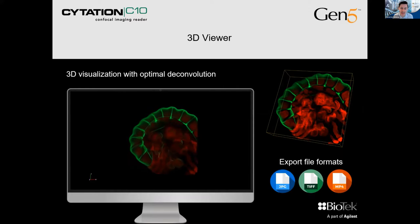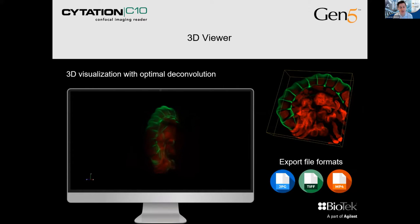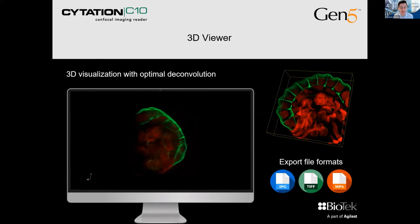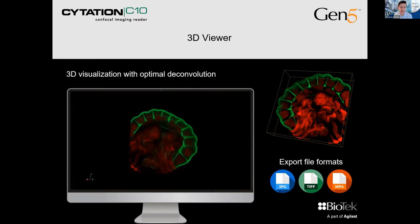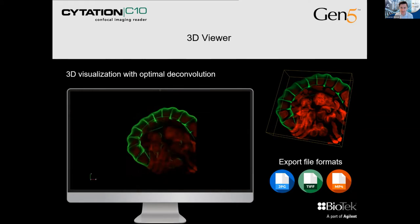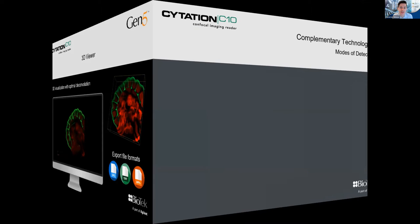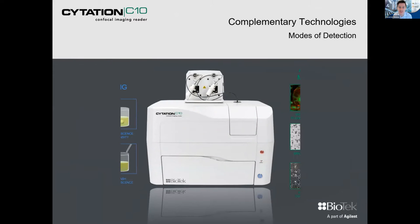We're not locked down to one or a proprietary file format — images can be exported as JPEG, TIFF, or MP4 if you wish to take them to a different analysis program. Just touching on some complementary technologies: several different modes of detection and augmented microscopy applications are available, and Lisa will go through the multi-mode plate reader functionality.